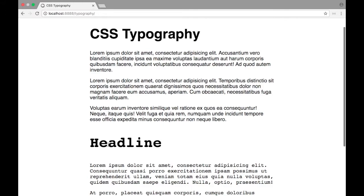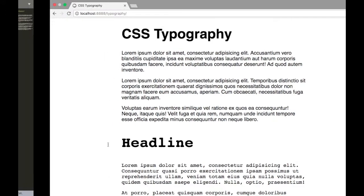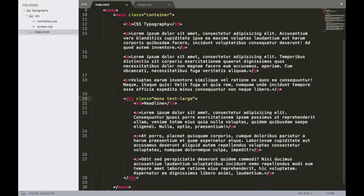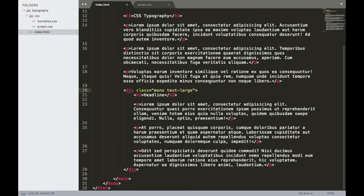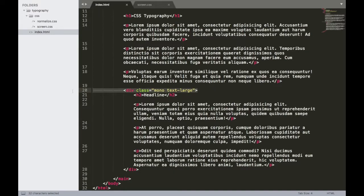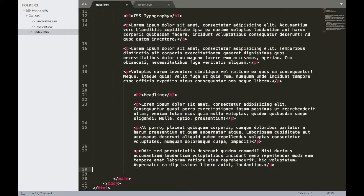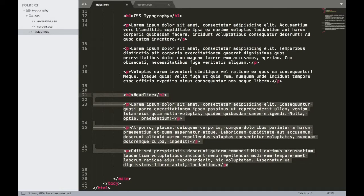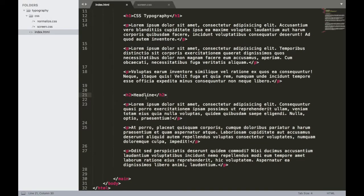All right, so let's jump into our HTML file here in Sublime, and I'm going to remove this div right here with the mono text large class in here and remove the closing div, and then I'll tab this back one. This way, everything is more consistent as we work.